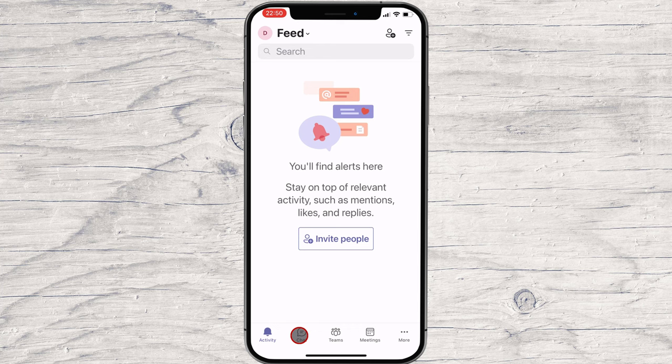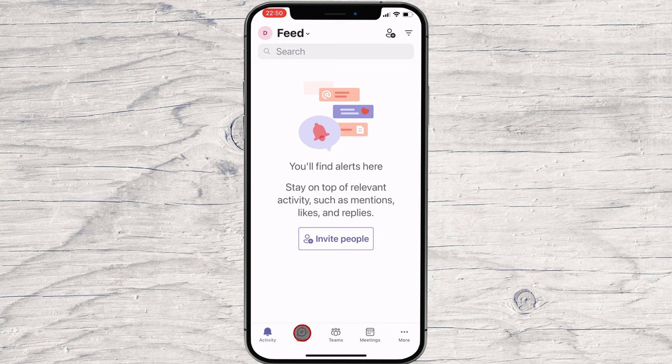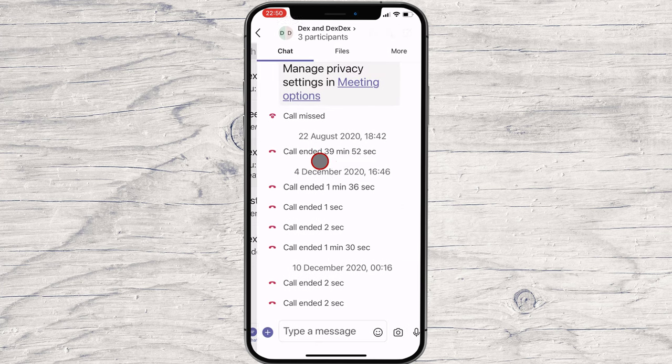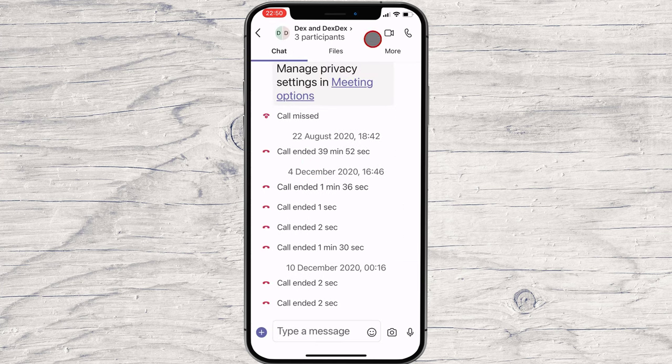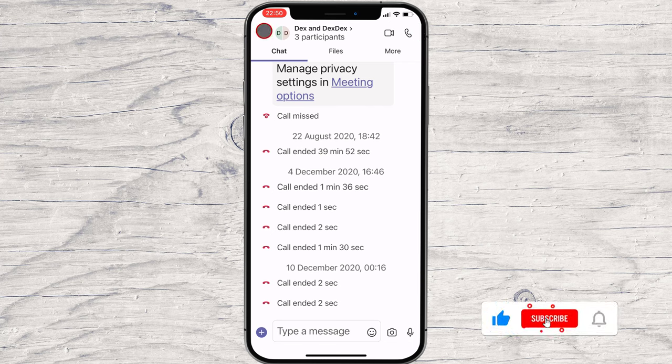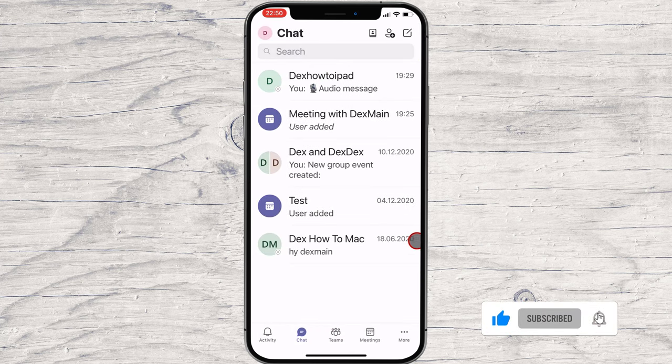You can start a call with a group of people you had a conversation with. Tap on the call button from the top. Also, you can start a call by tapping the more button from the bottom.